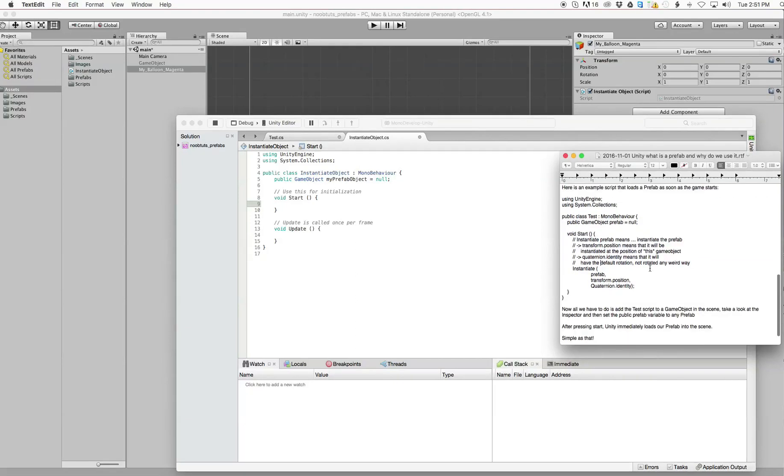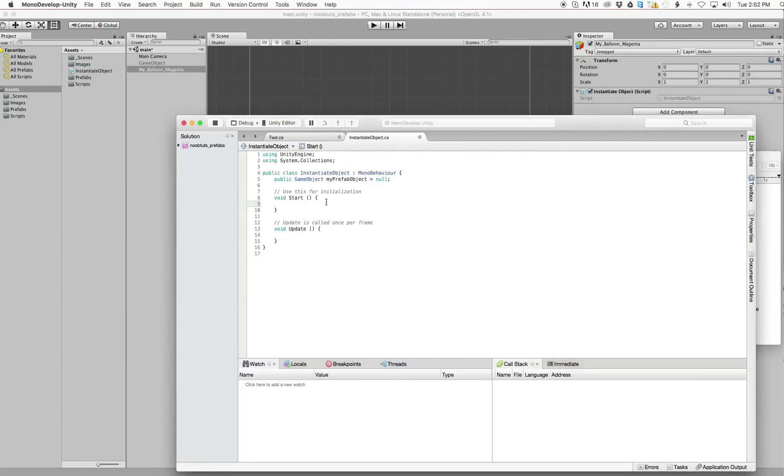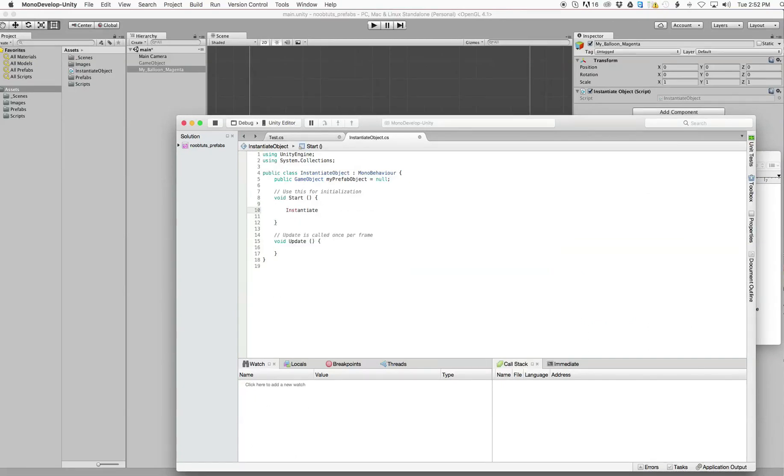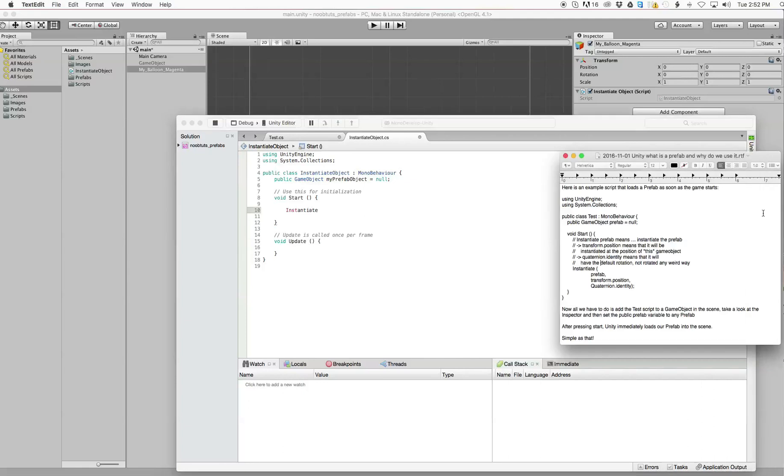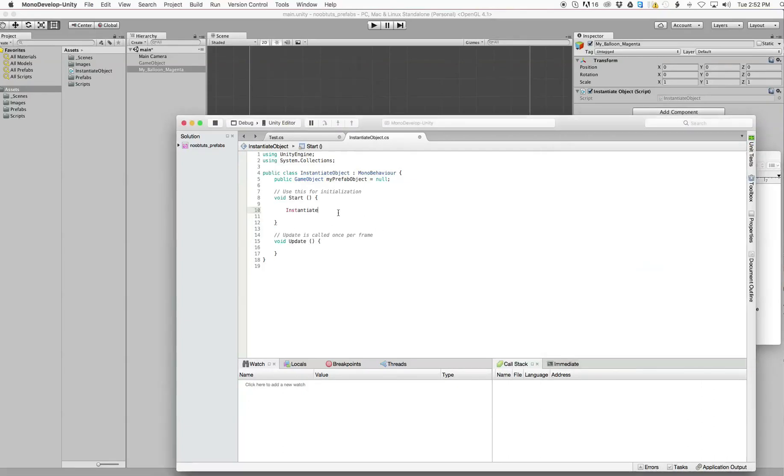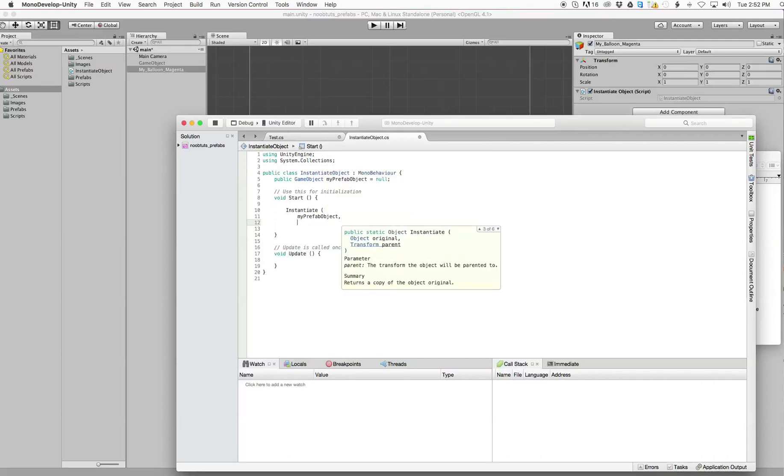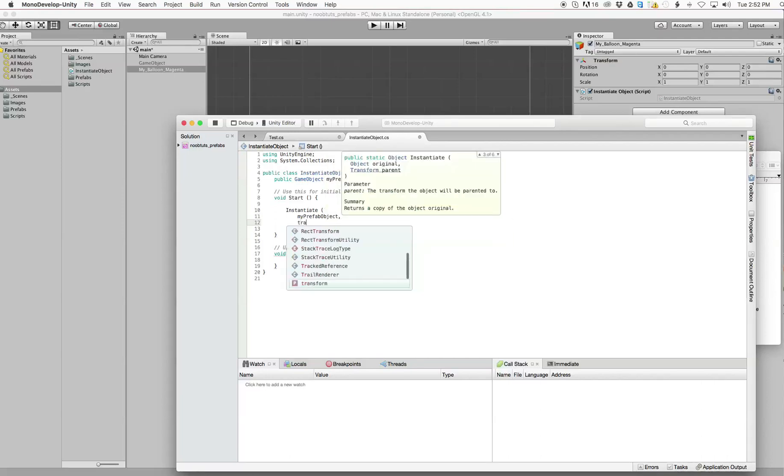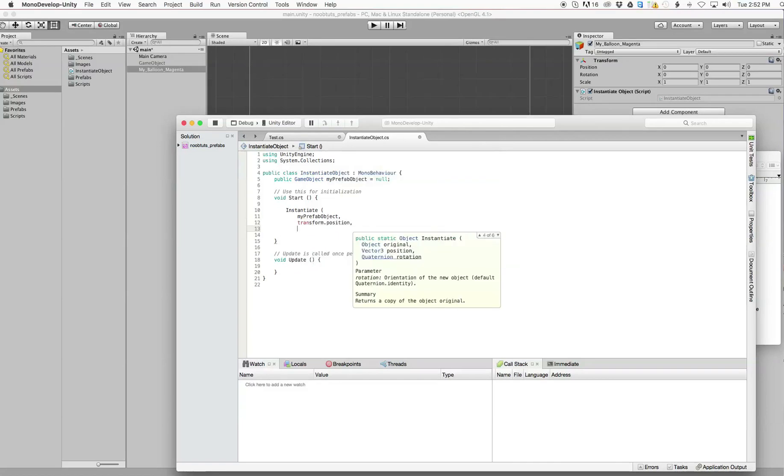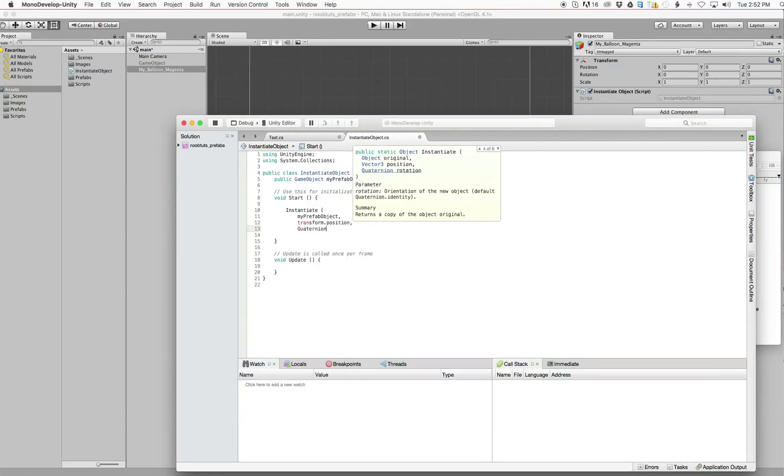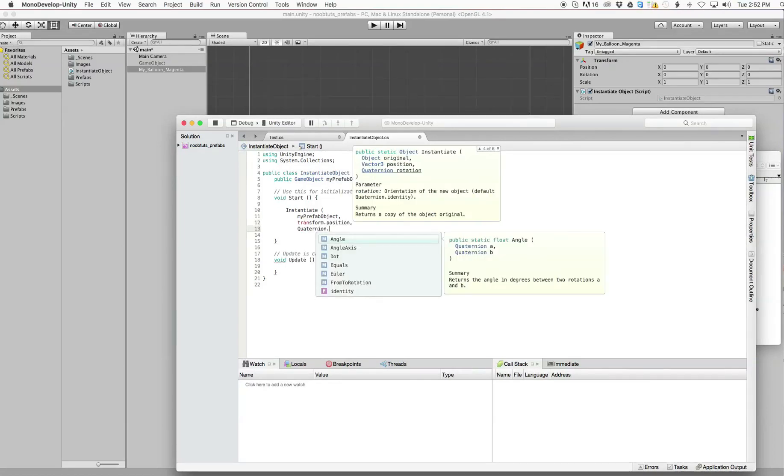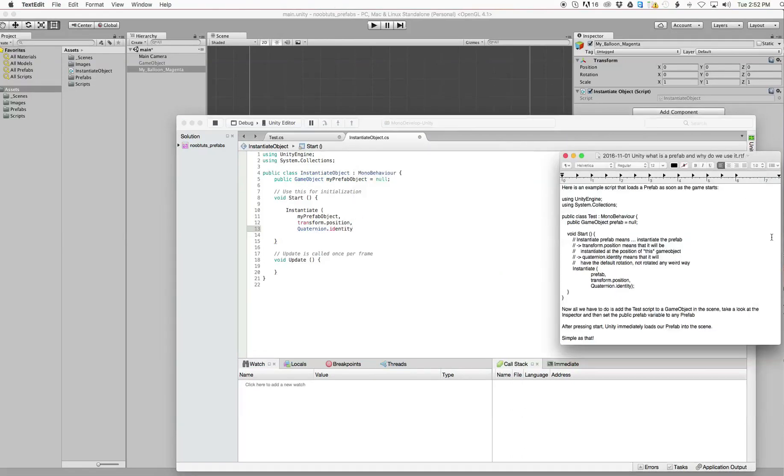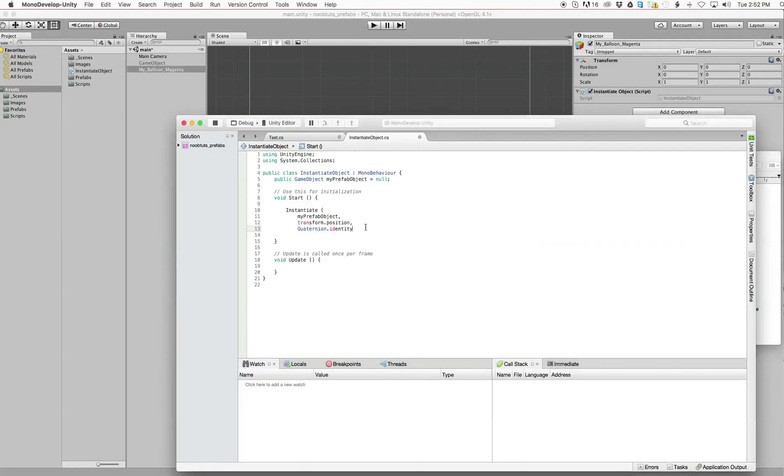And then we're going to say instantiate my prefab object, comma, transform.position, comma, quaternion.identity. I believe that's it. Let me close that and do a semicolon.